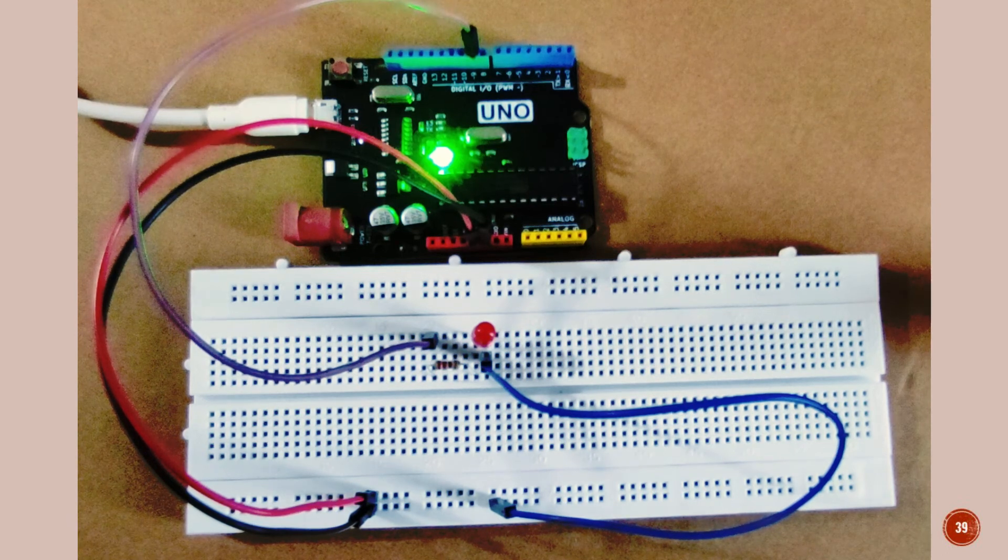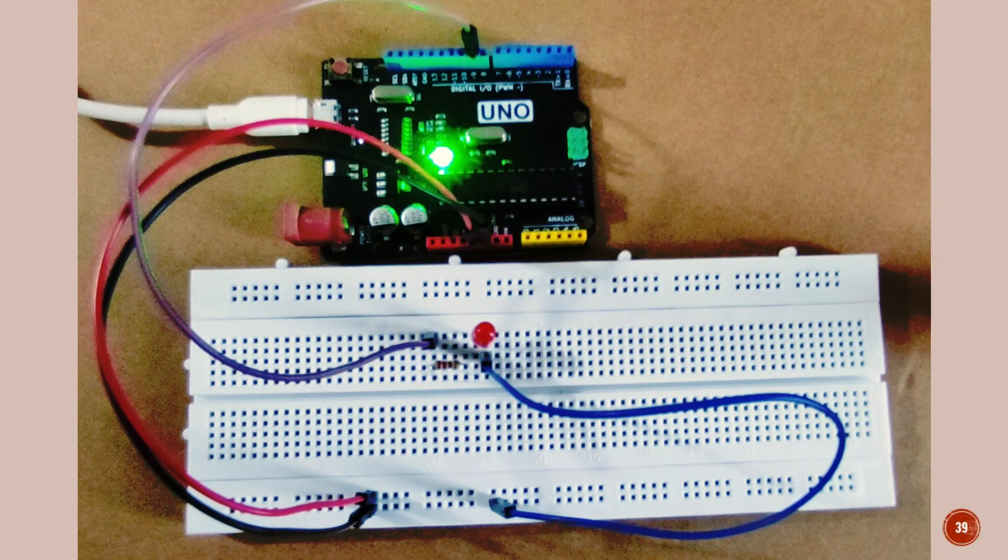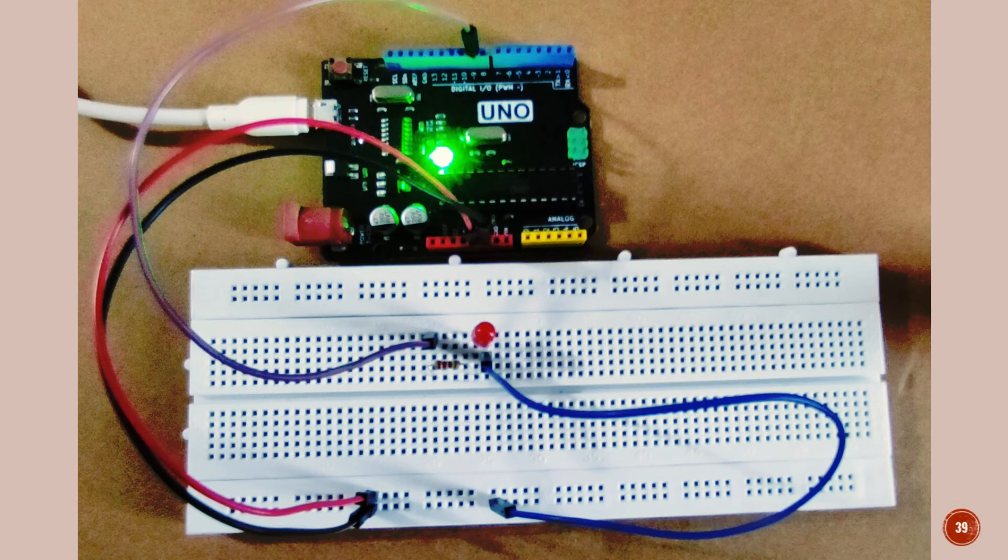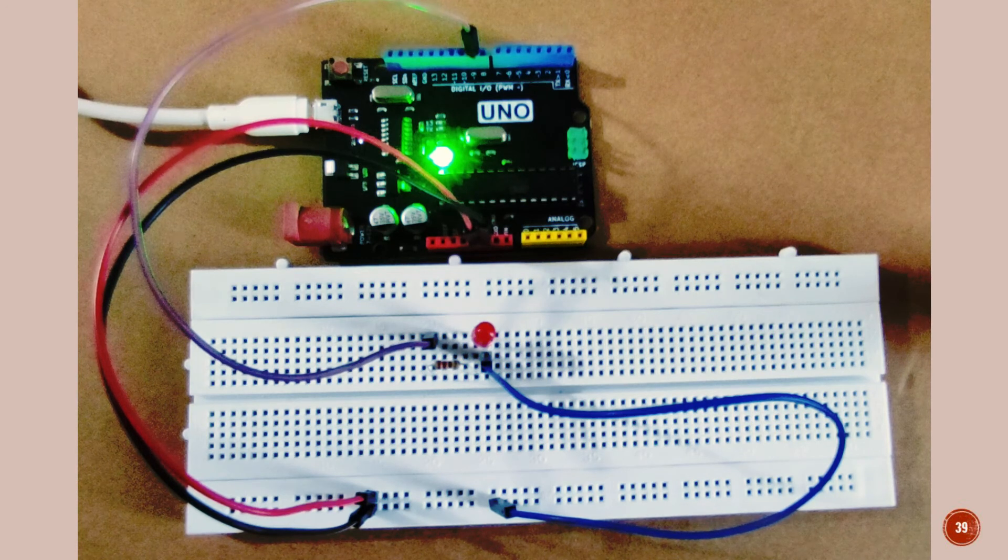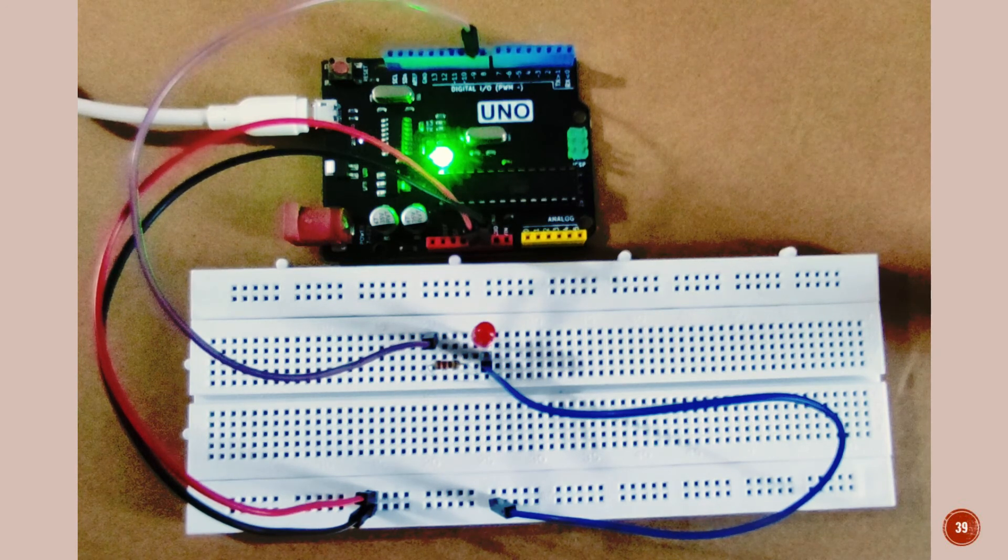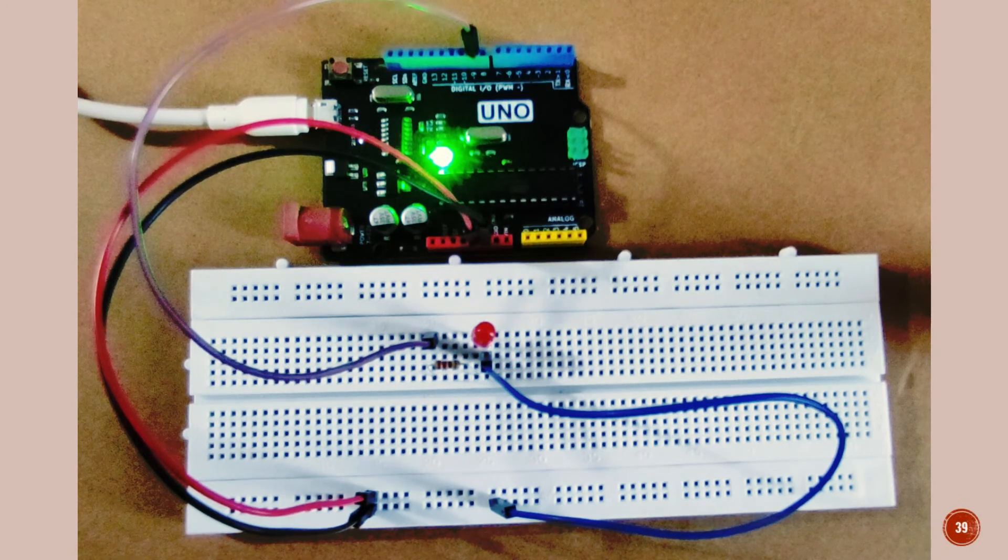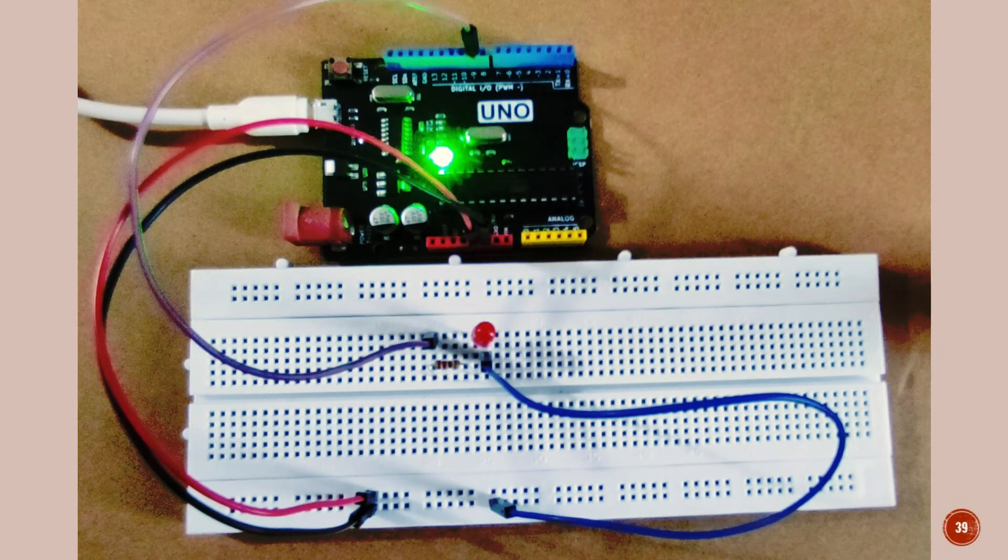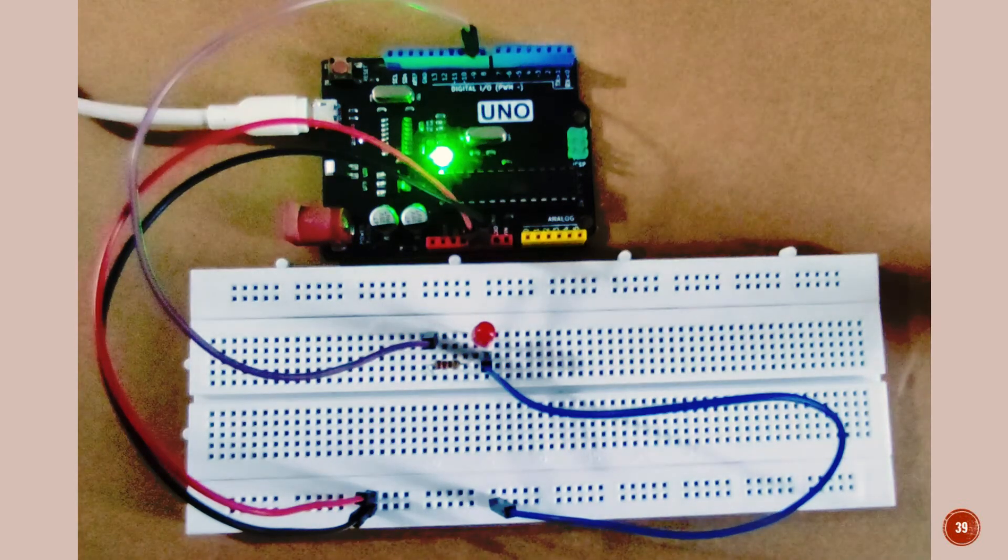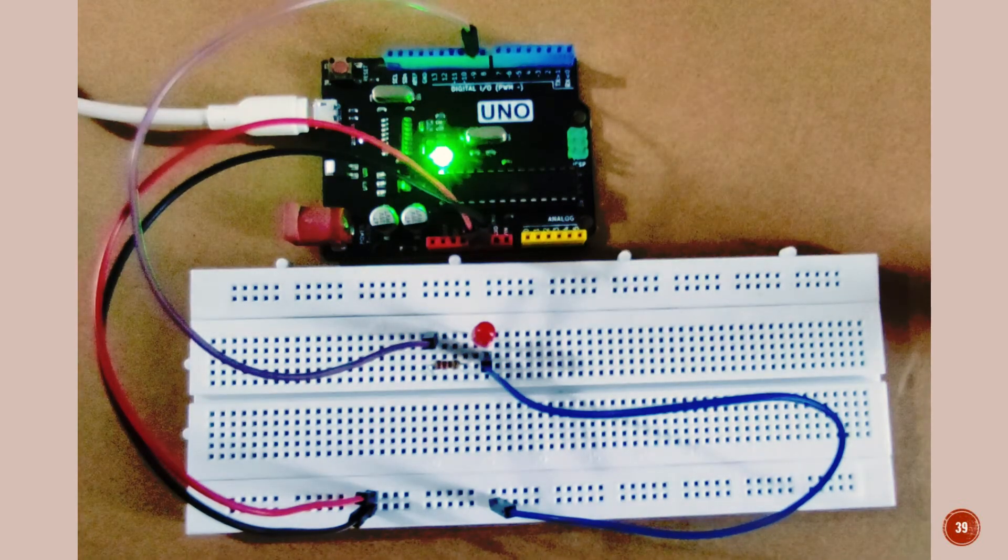Here I have done all the circuit connection as per the given diagram. Now I will upload the code. As I upload the code, TXRX pin is blinking.